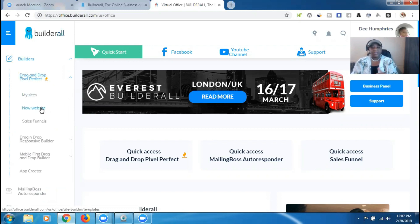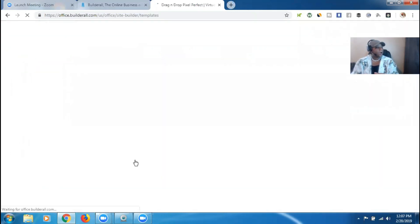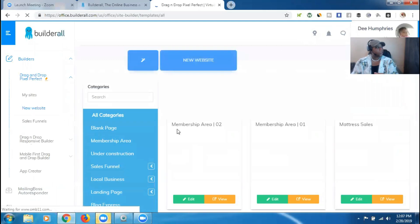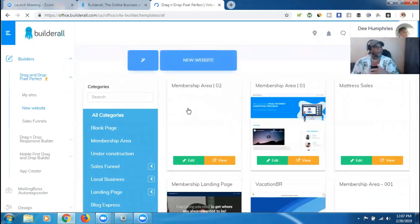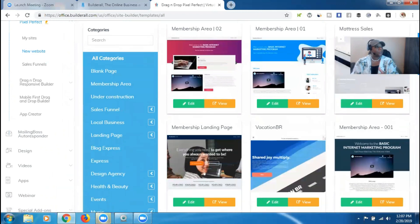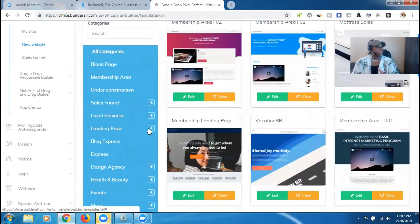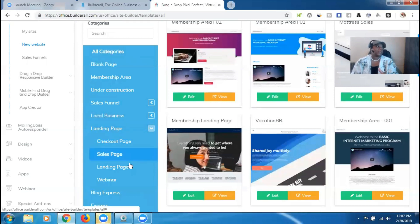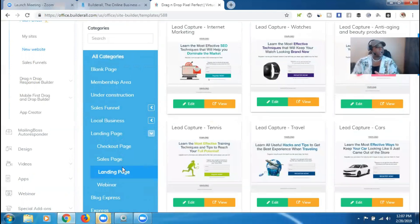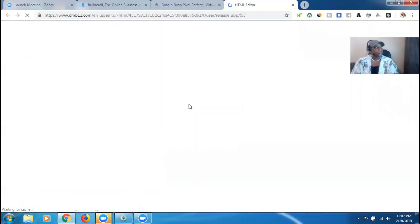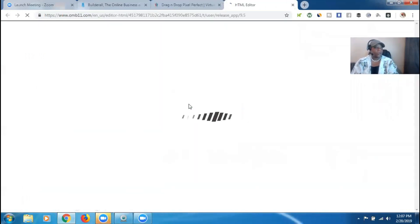We're going to go ahead and do a new site. Going to pick up a new site here. And once that loads, the site that we're going to choose — since this is just a demo, it doesn't really matter which one we choose. So we're just going to go to landing page because I want to choose one with the capture page. Go to landing page and then go down to landing page again. You can do the same process on any page that you choose. The page I'm going to use for this demonstration is this page right here — Lead Capture Internet Marketing. We're going to go ahead and hit edit so we can start editing the page so that we can add that download button.